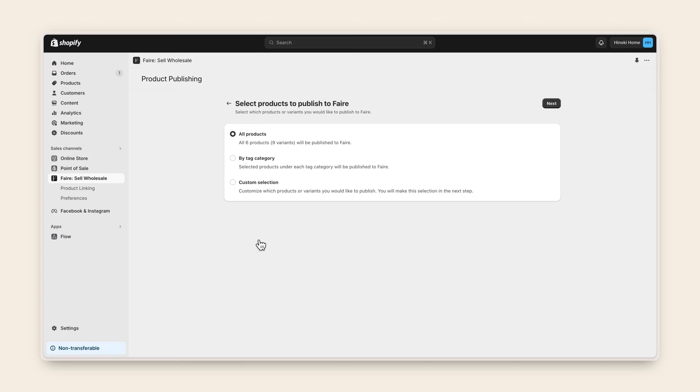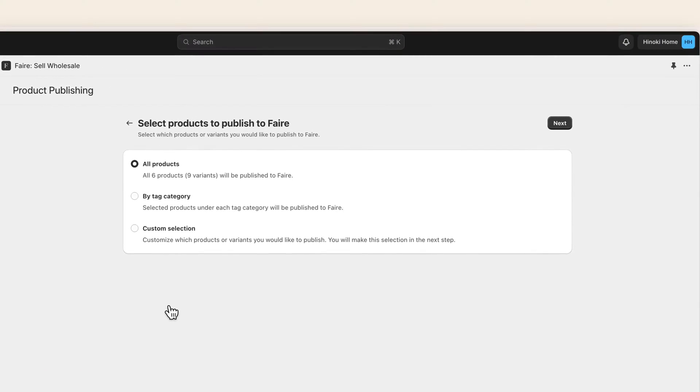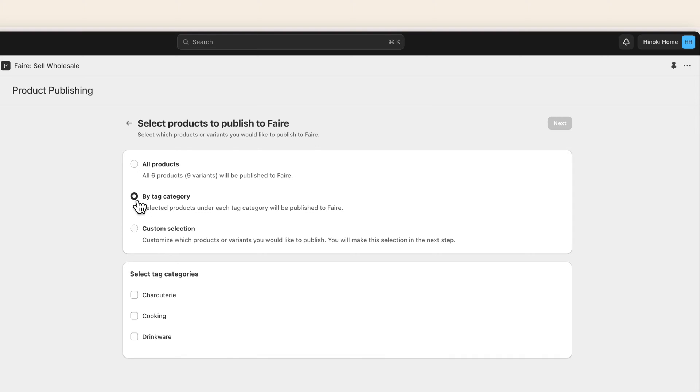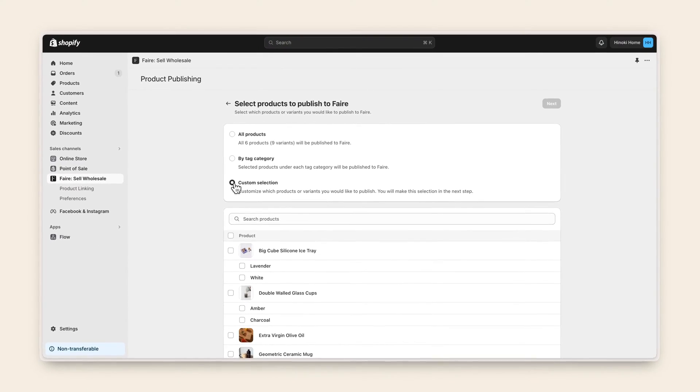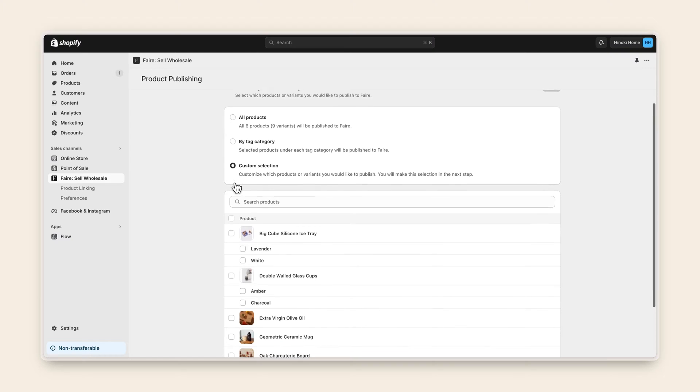There are three ways to add your new Shopify inventory to Faire. You can add all available products at once, publish by tag category, which is a great option to quickly select entire lines of new products you want to add to Faire, or you can custom select the products that you want to add.